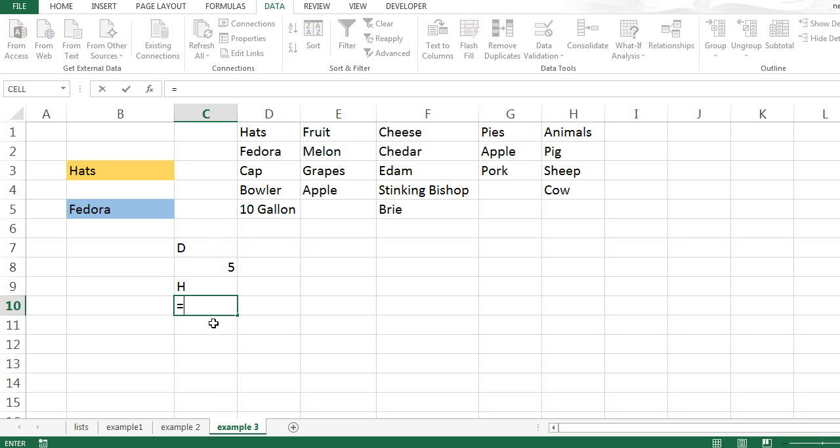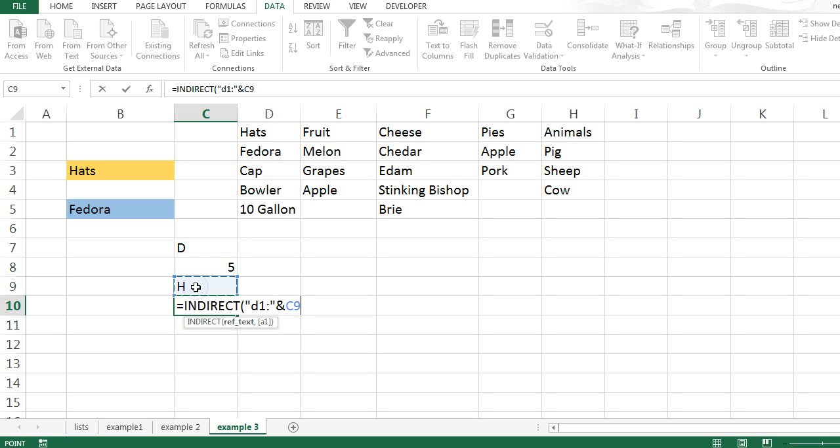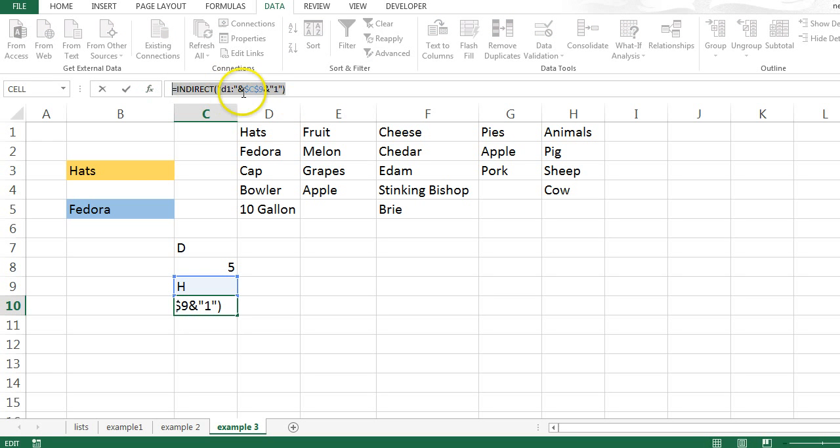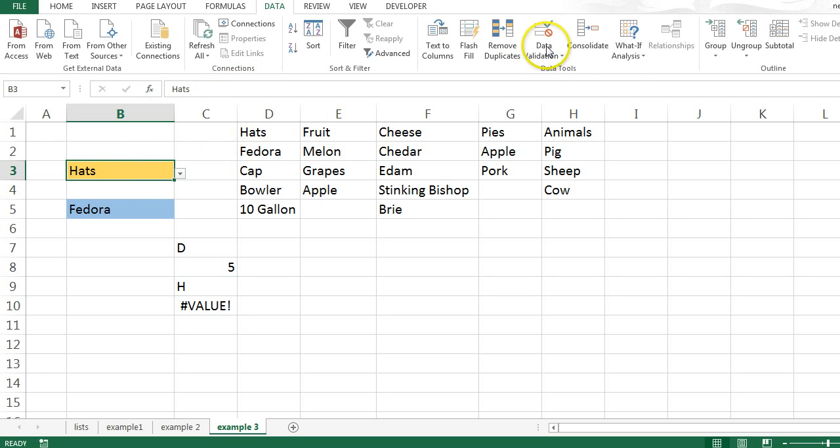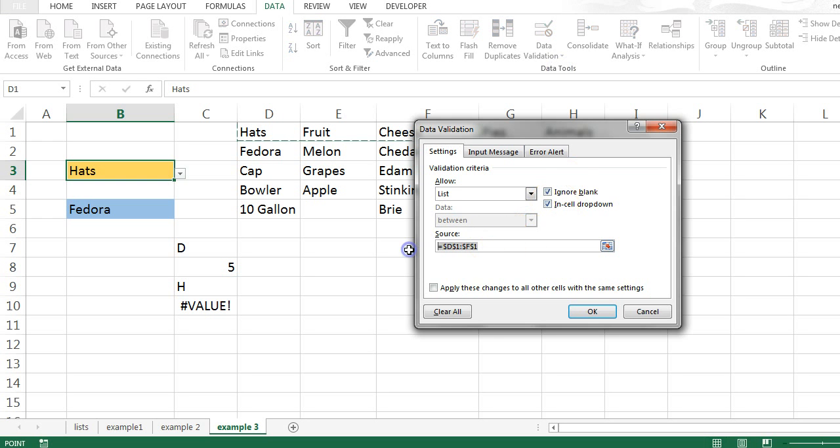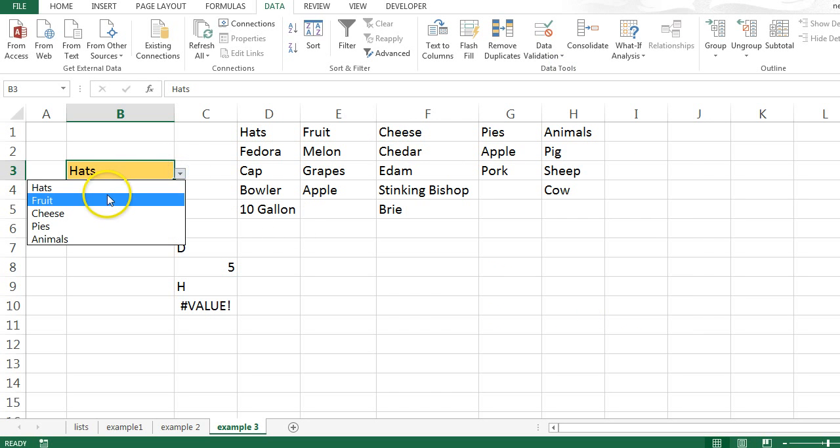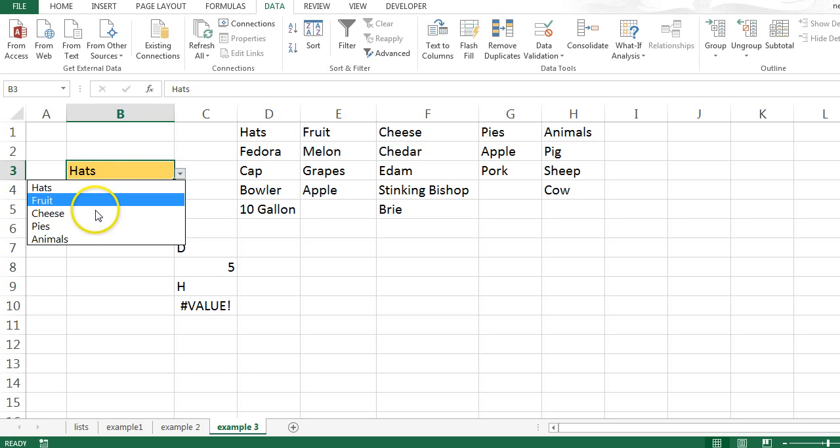So, I'm going to use this formula again. It says equals indirect. And the text that I want here is D1, 2. And this cell here. And 1. Now, this won't actually give me an answer in a cell. However, if I put this into the data validation formula, then now this will give me as many items as we have.